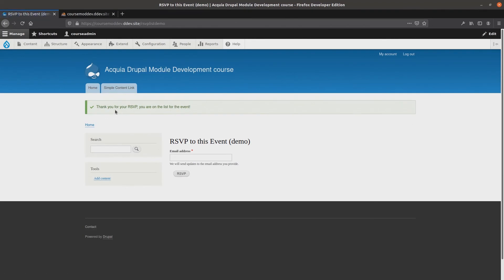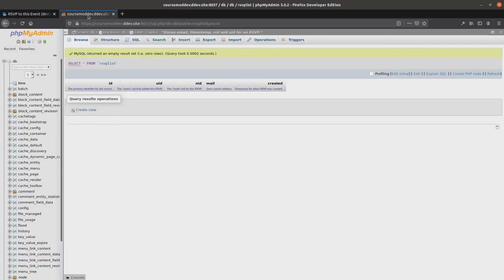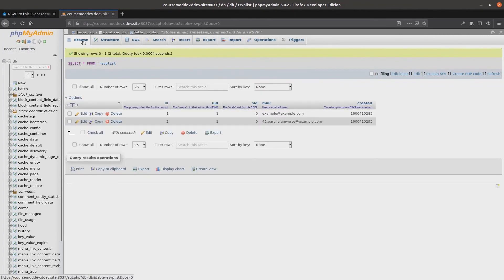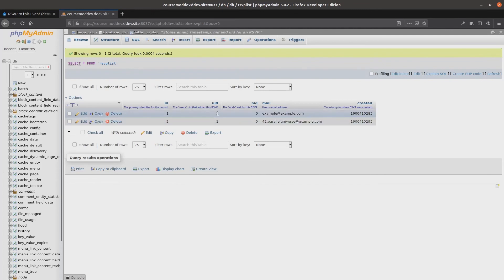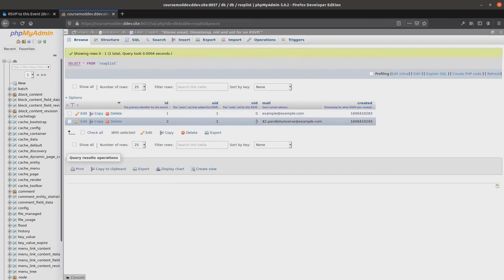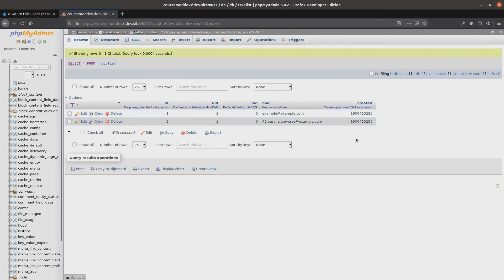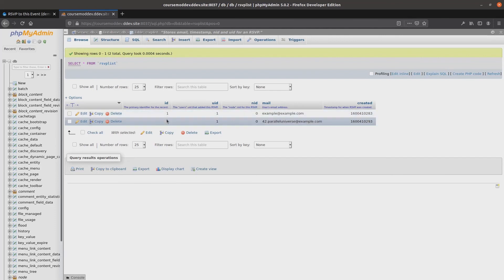RSVP success! Exciting! Heading back over to examine the database, I can see two new entries containing data of expected values. UID of 1, that's me, as the super user. NID of 0. Emails as expected. And timestamps seem rational. Obviously, the ID has been automatically generated by the database. Fantastic!